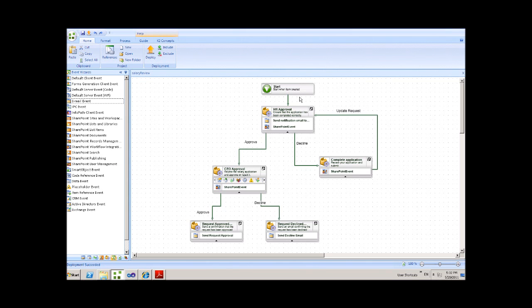The workflow begins when a new item has been added to this list, at which point HR receive an email notification informing them that a new request has been put through. At this point, HR can review the application and ensure that it has been completed correctly.